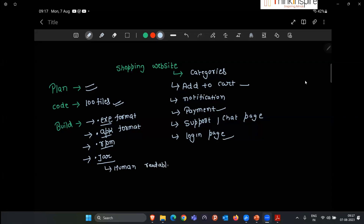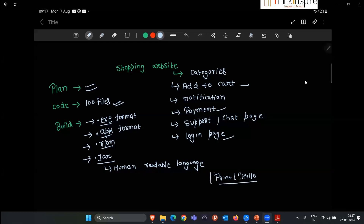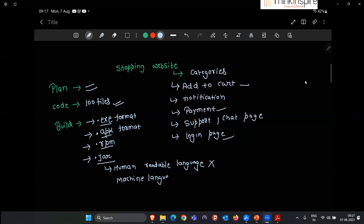To understand human-readable language: programming languages like Python, Java, and C++ are human-readable — humans can understand them. We write syntax like 'print hello,' which humans understand. But computers don't understand what 'print' or 'hello' means — computers only understand binary language. So during the build process, all files are combined and converted from human-readable code into machine language — binary code of zeros and ones.